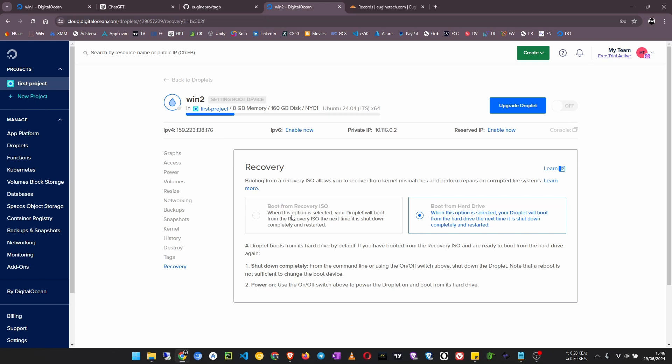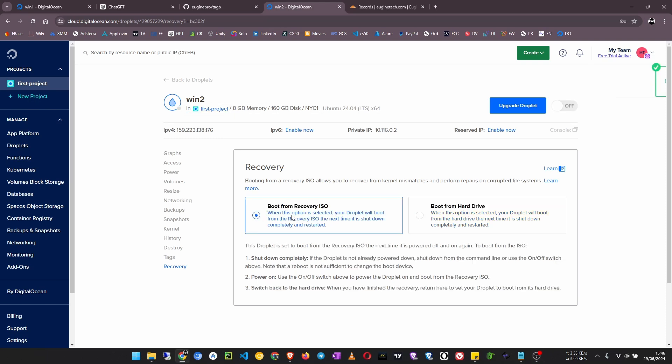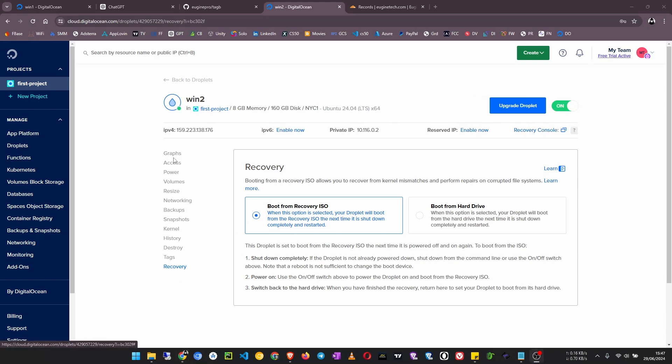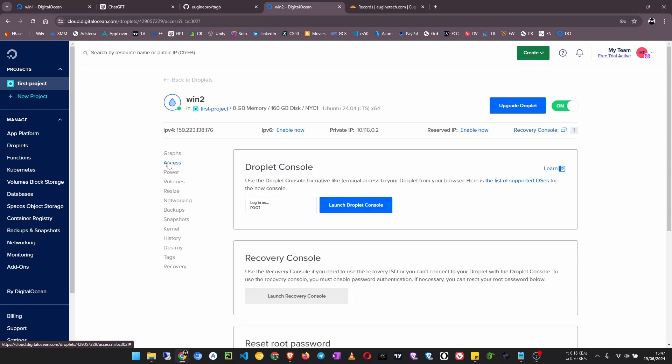Now we change the boot device to recovery ISO and then we turn it back on.